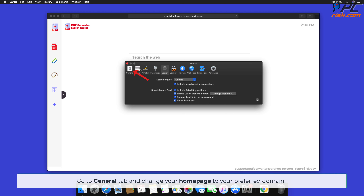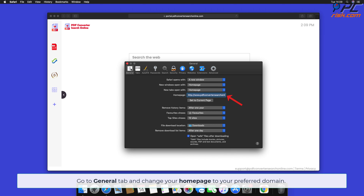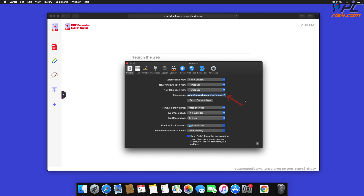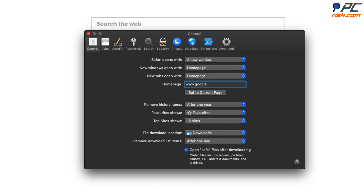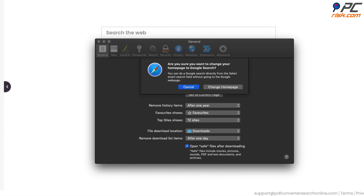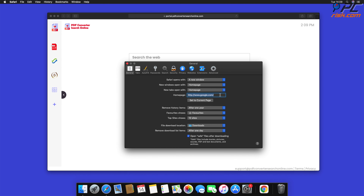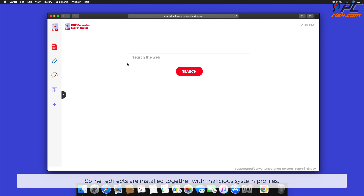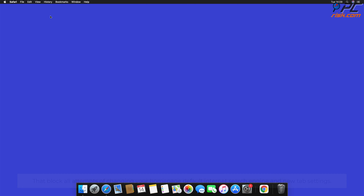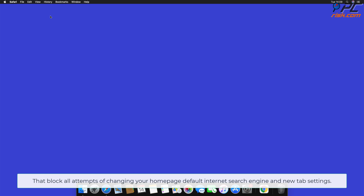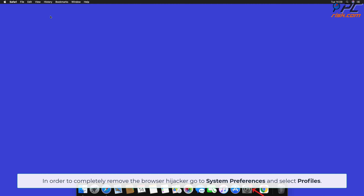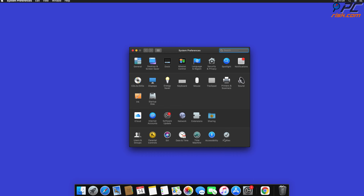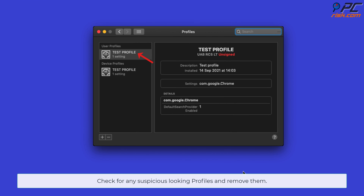Go to the General tab and change your home page to your preferred domain. The redirects are installed together with malicious system profiles that block all attempts to change your home page, default search engine, and new tab settings. In order to completely remove the browser hijacker, go to System Preferences and select Profiles. Check for any suspicious-looking profiles and remove them.